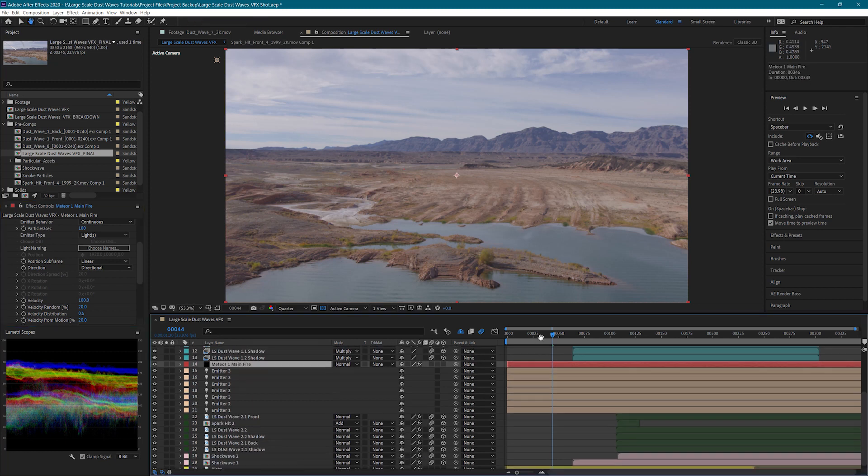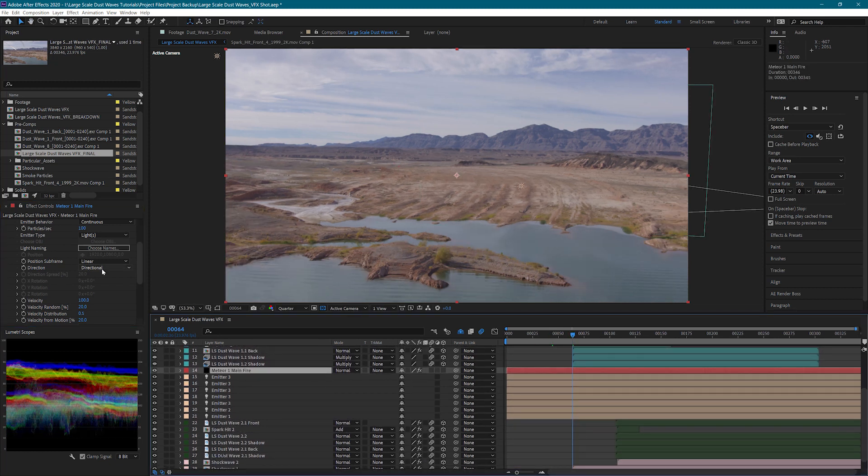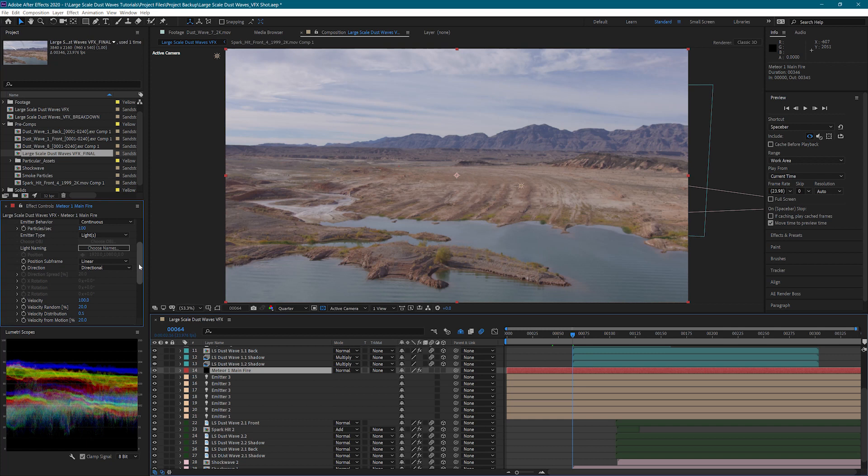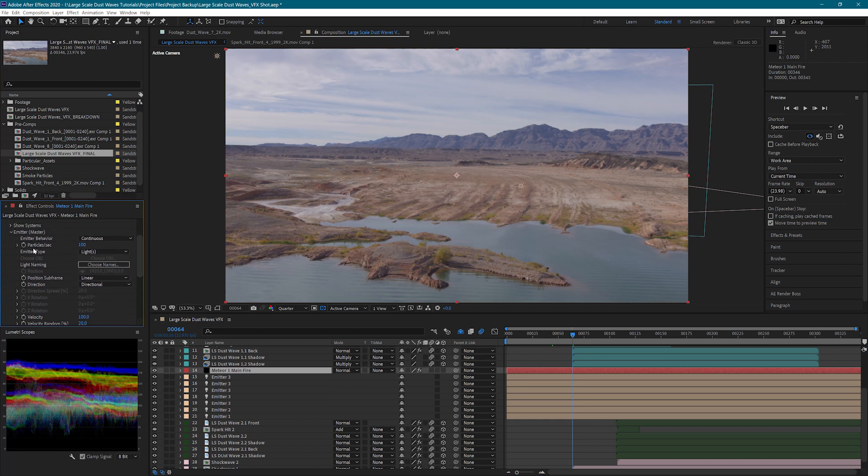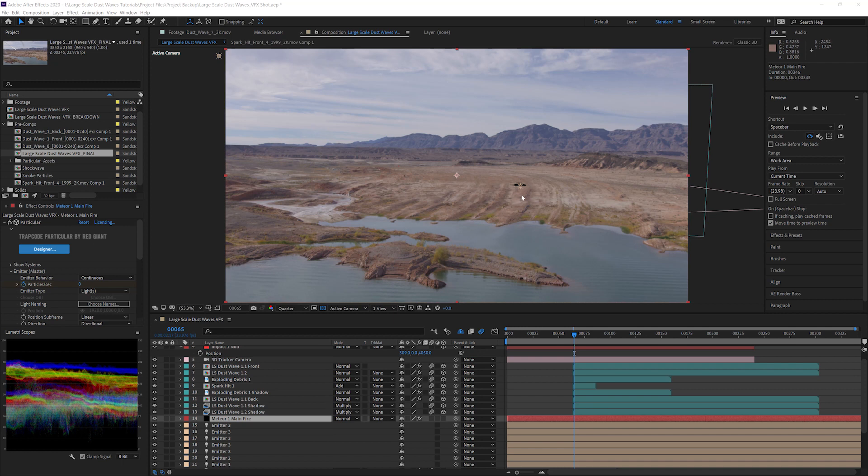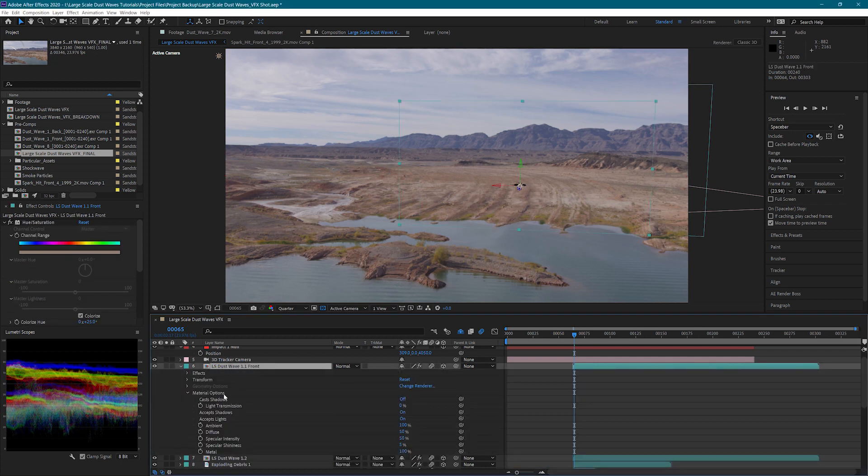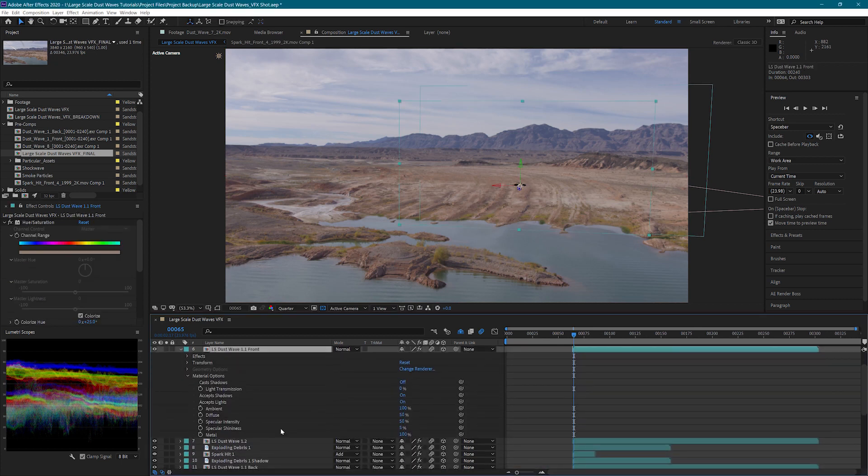To make sure that the emitter stops creating new particles when the meteor strikes the ground, I will need to keyframe the particles per second. On impact, I'm going to set this to 800 and the frame after impact I will set to zero. If any of your elements are showing up black, it's because the accepts light setting is turned on. To fix that, we can go into that layer and turn accepts lights to off.